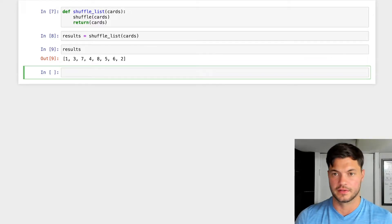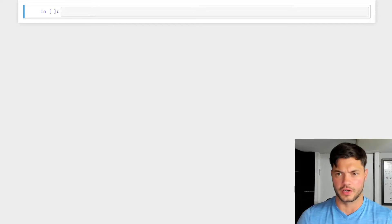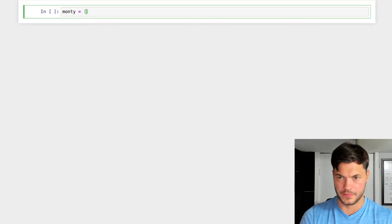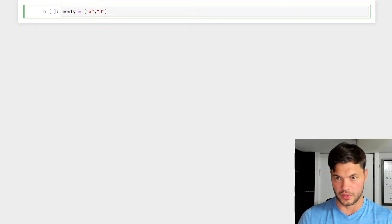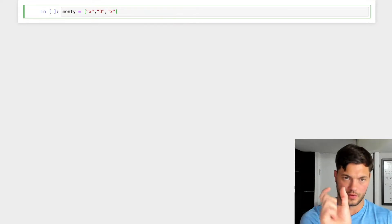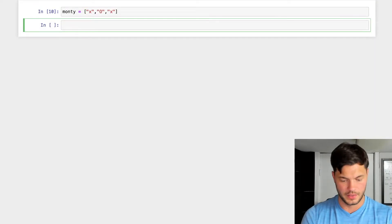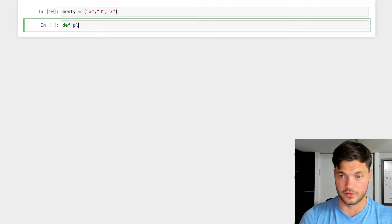Let's clear this out and start building our Three Cup Monty game. I'll create a new list called monty with an 'X', an 'O', and another 'X'. The whole goal is to guess where the 'O' is — that's our ball. Now let's create a function for the player's guess.